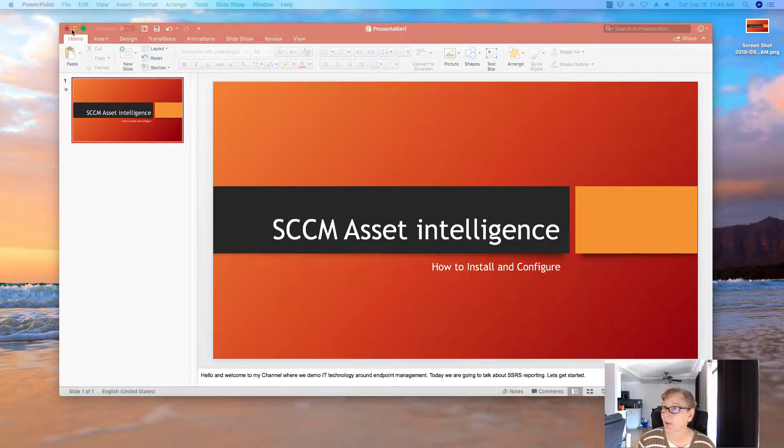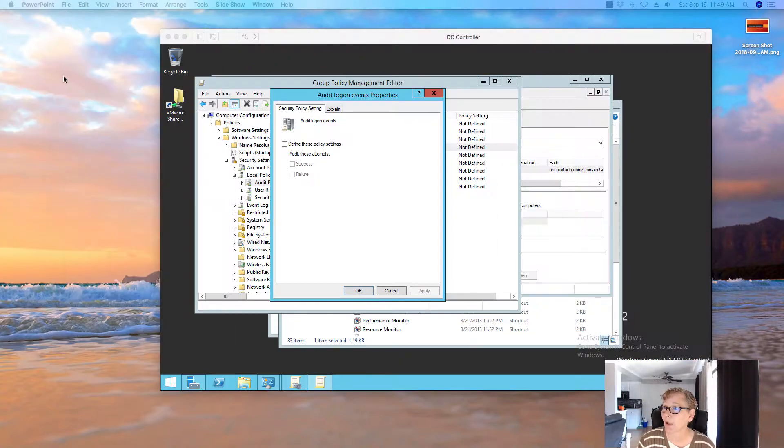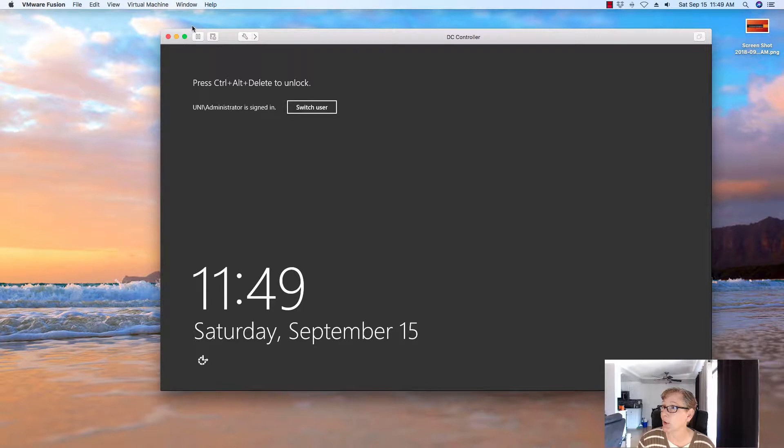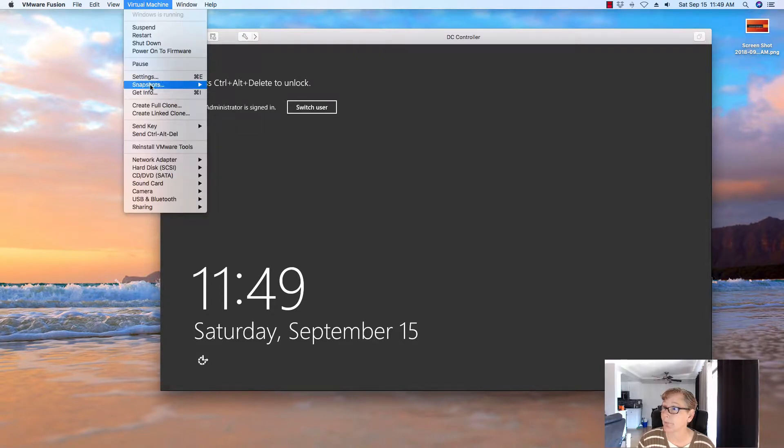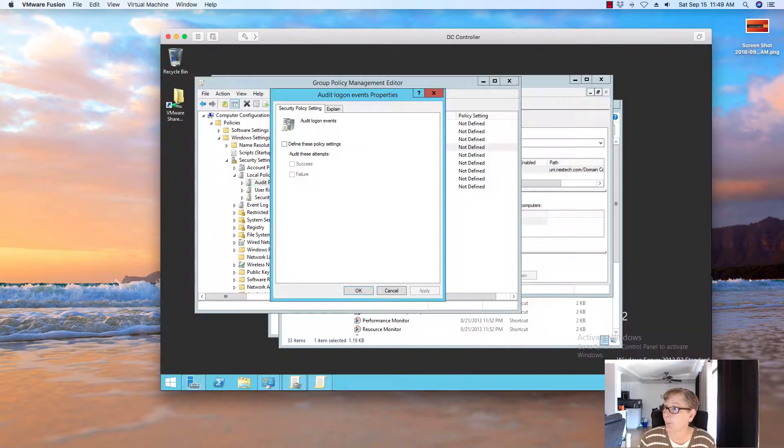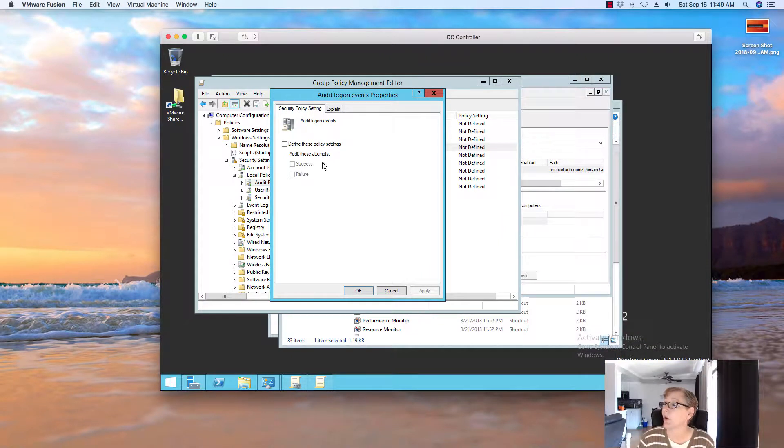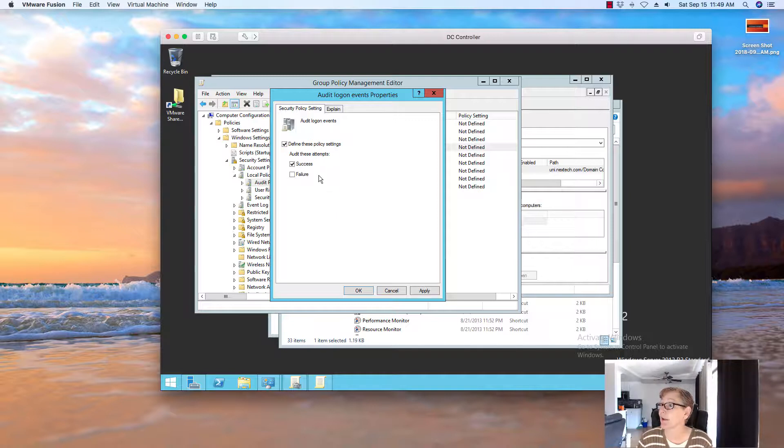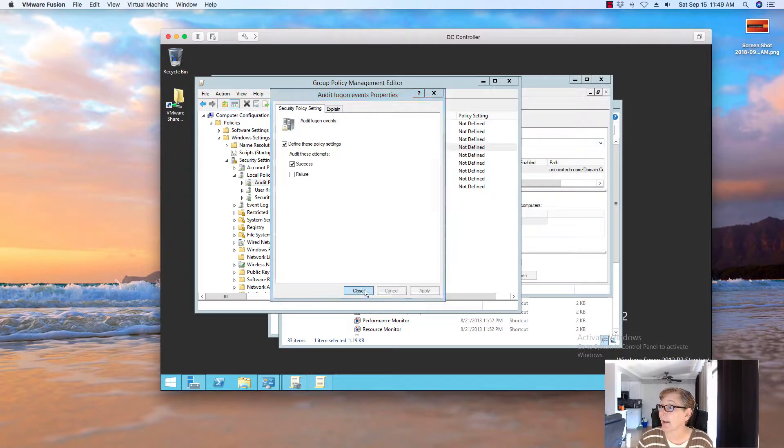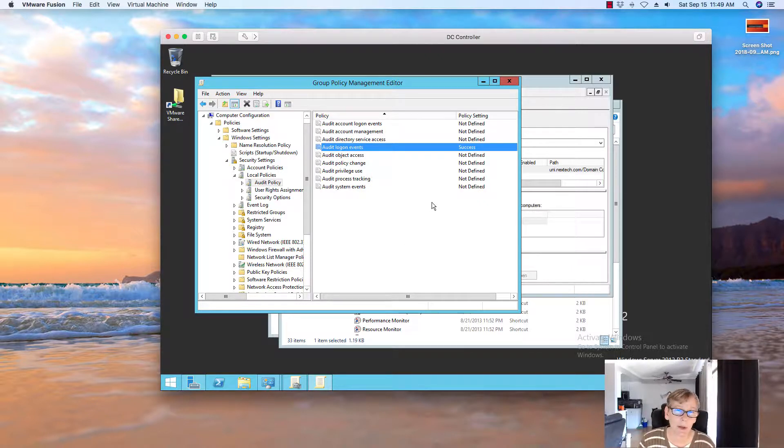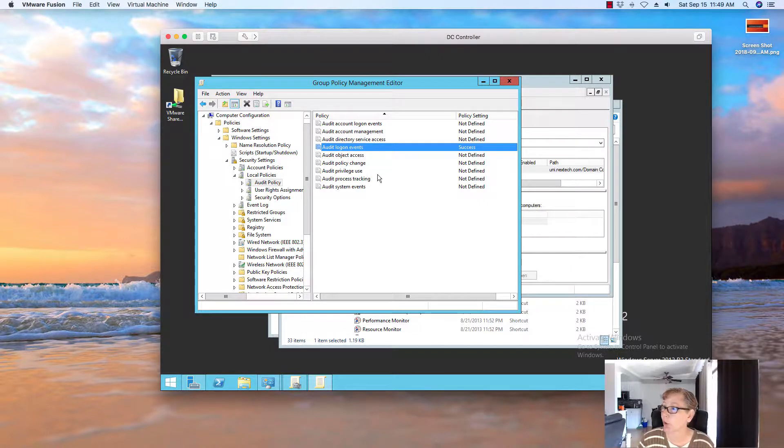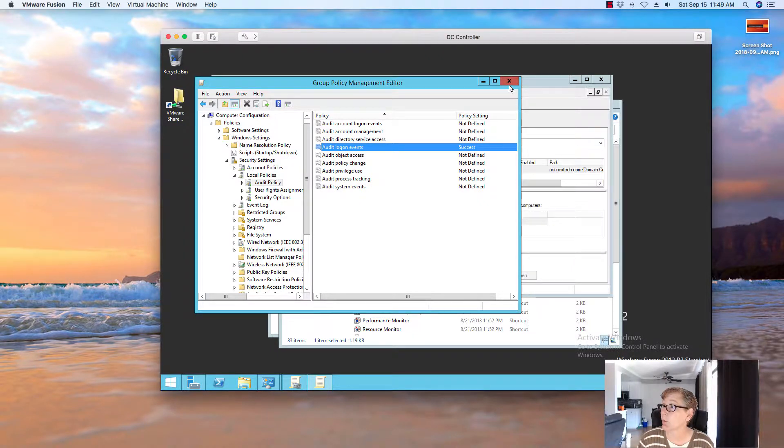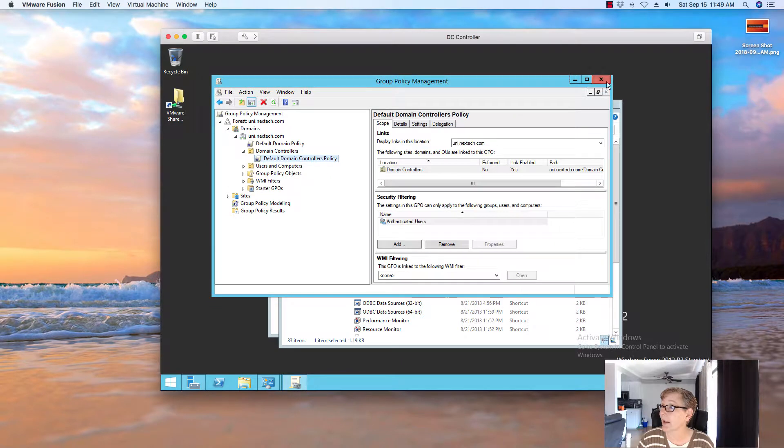So first we're going to go to the domain controller because we need to enable auditing. If you go to domain controller, open up your group policy management editor, we're going to define this and we're going to do success. We click on OK. Now most organizations probably already have that enabled, but I wanted to show you where that is and I put it in the default domain controller policy to edit that. So once we have that enabled,